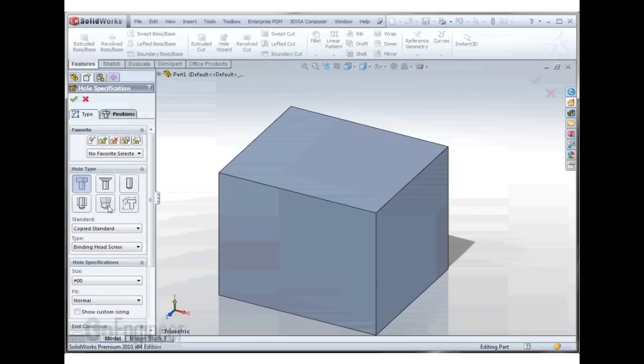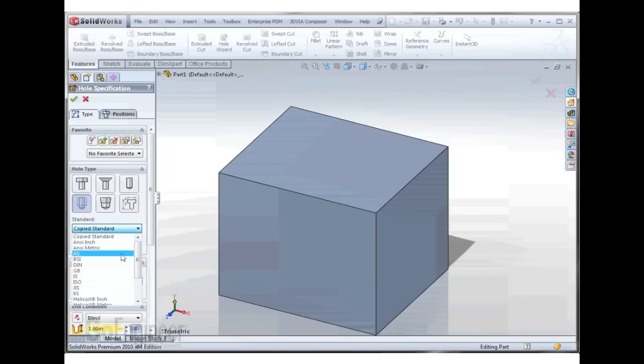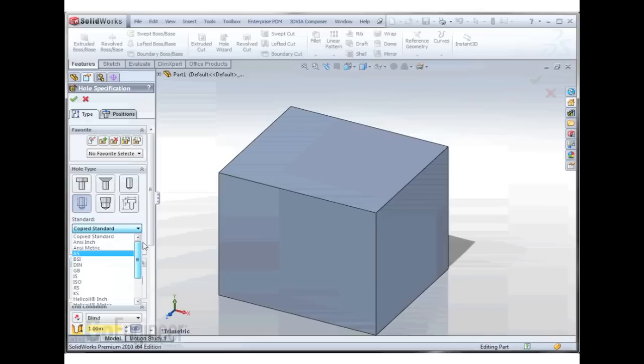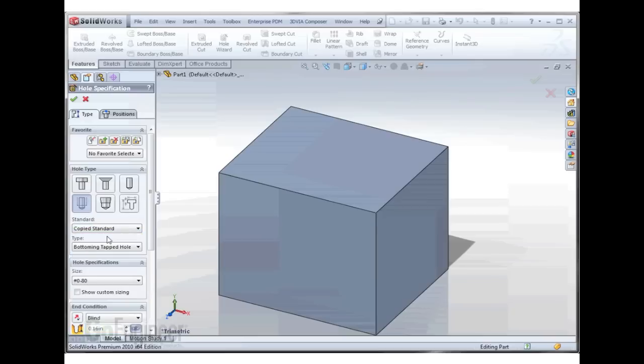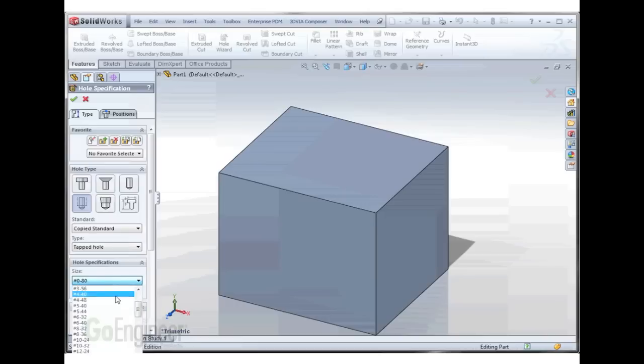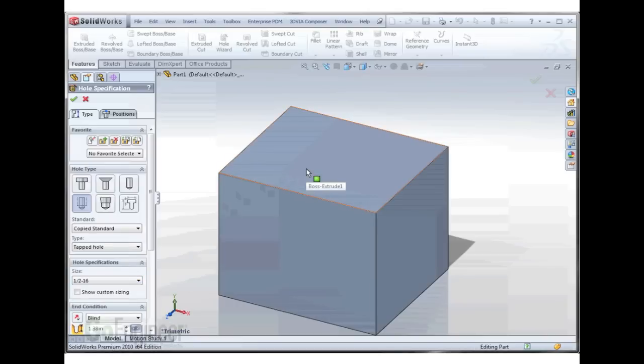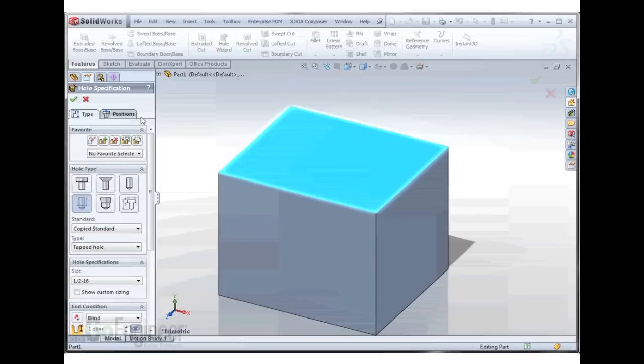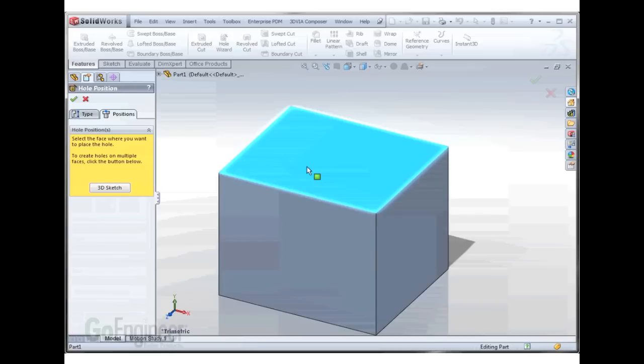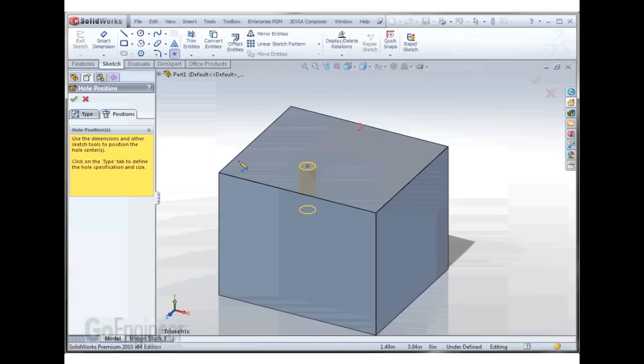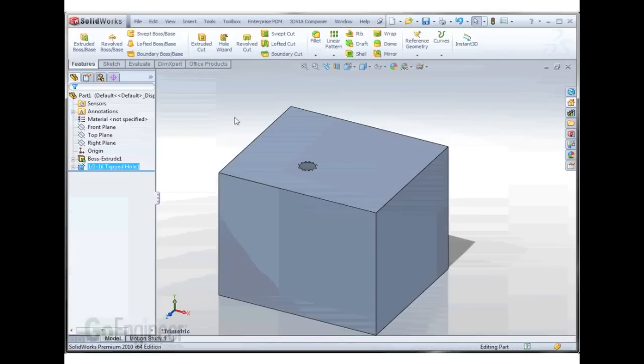So we'll change to tapped hole. We're using our copied standard. Change it to tapped hole. And we want to use our half inch dash 16. And there we go.